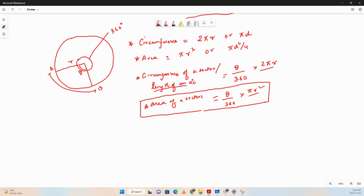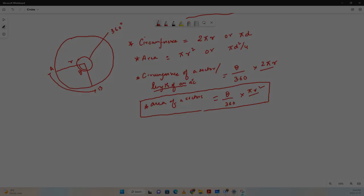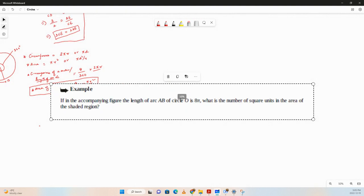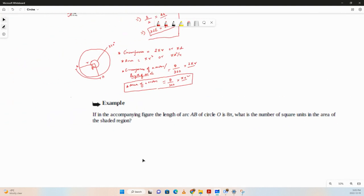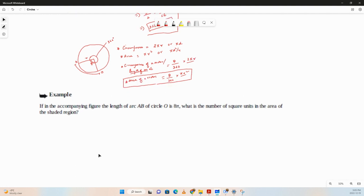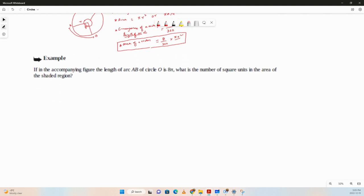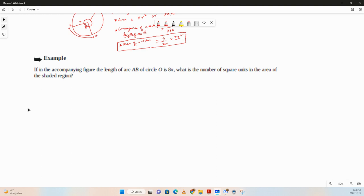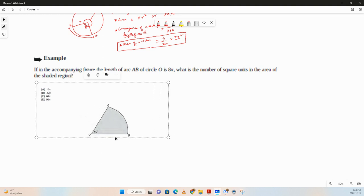Let's solve a question using these formulas. I'll put the question up — pause the video, give it a try, and then we'll discuss the solution.